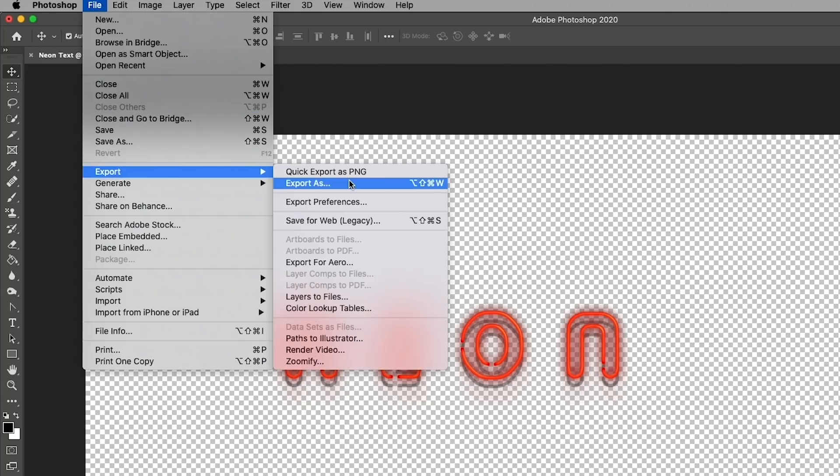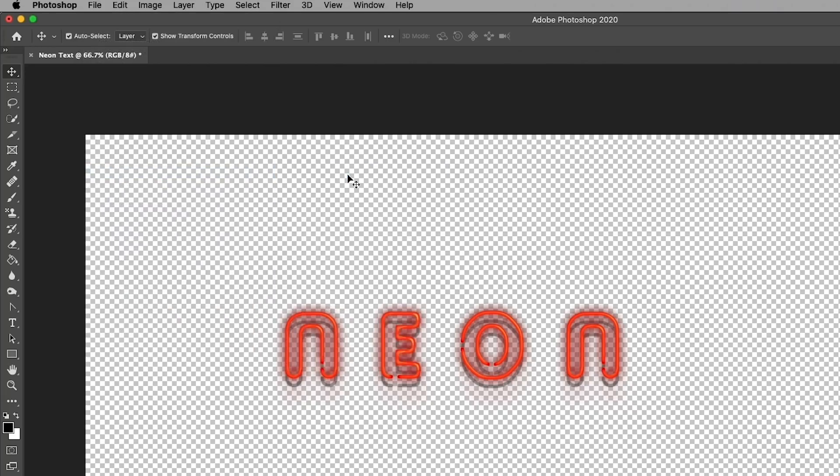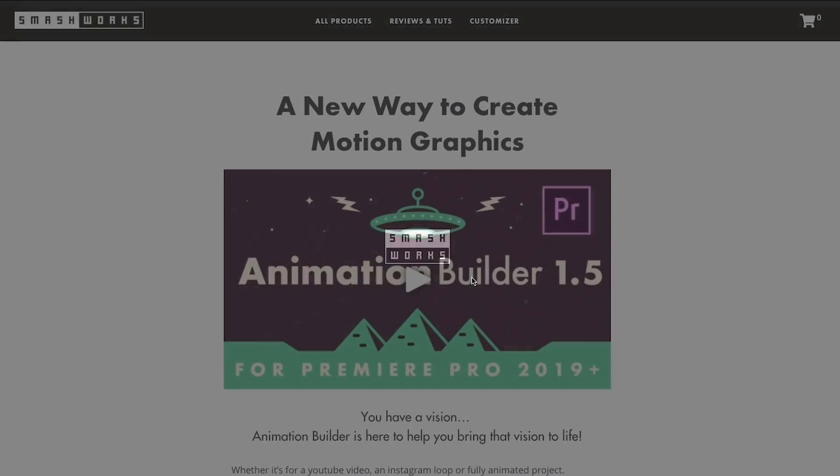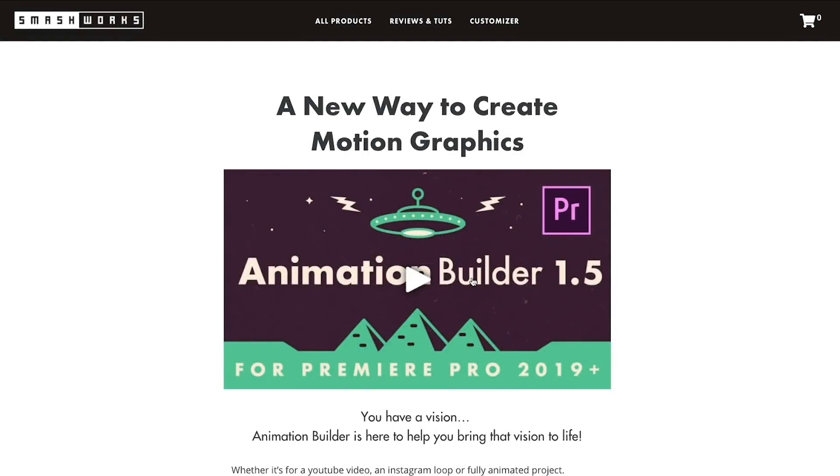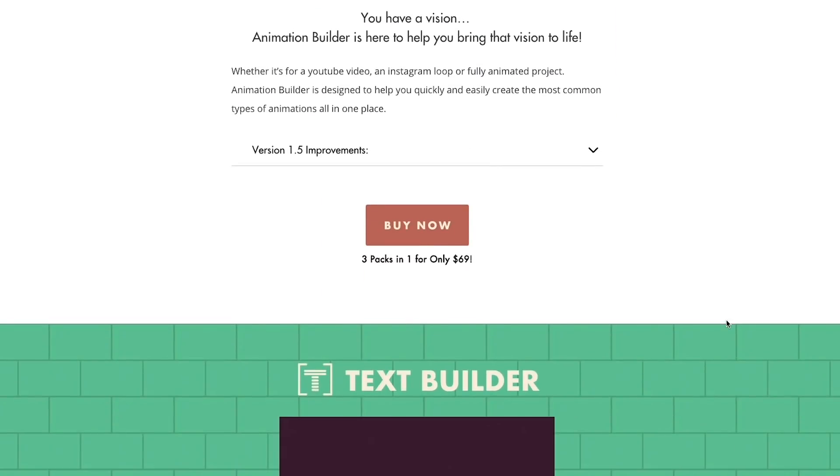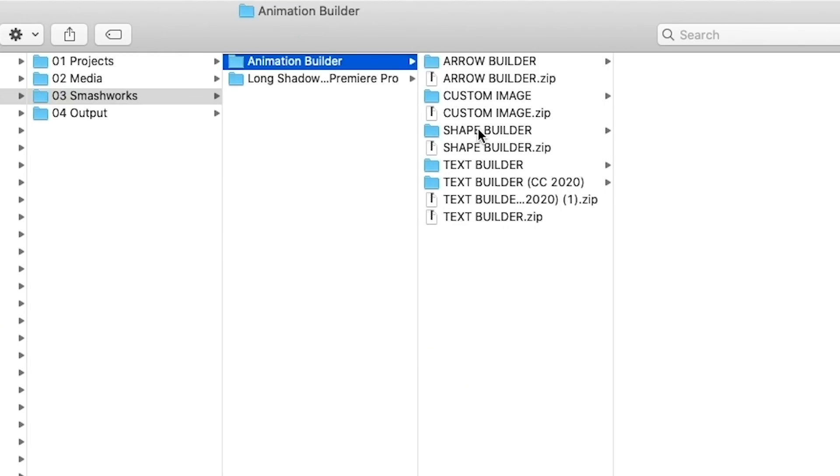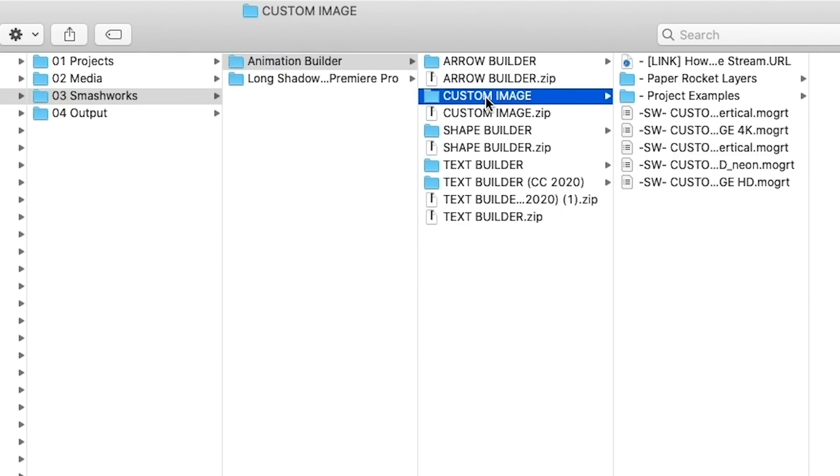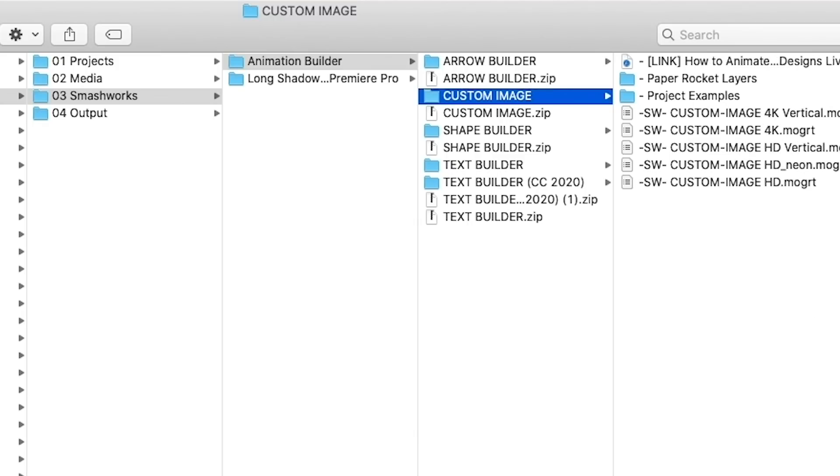Then I'm going to go up to File, Export, Quick Export as a PNG. Next, this is where we're going to use the Animation Builder tool from Smash Works to create an in-and-out animation and a neon flicker effect.